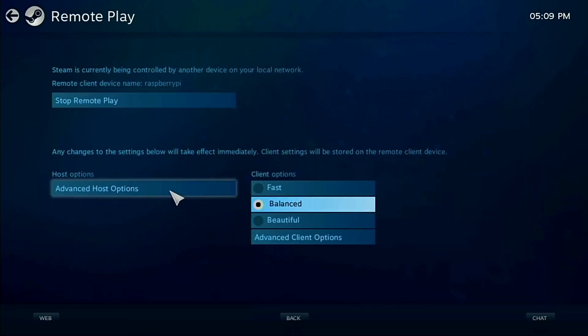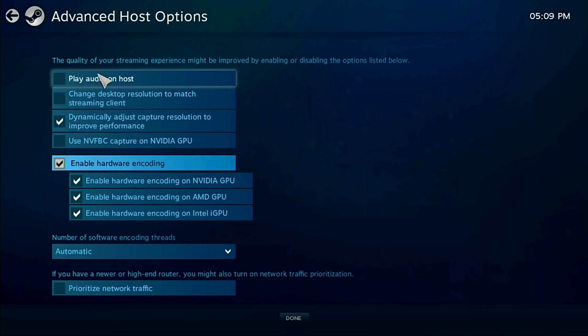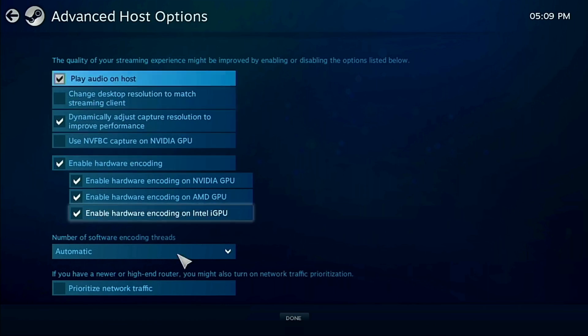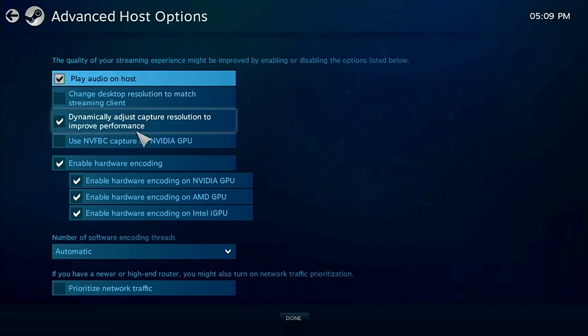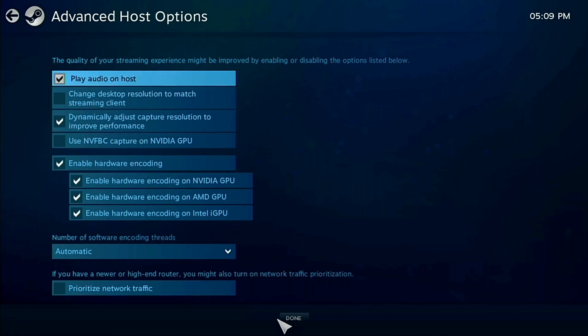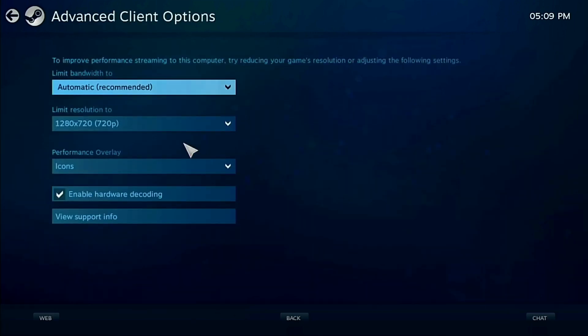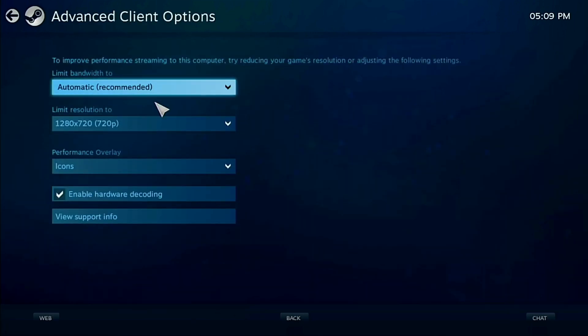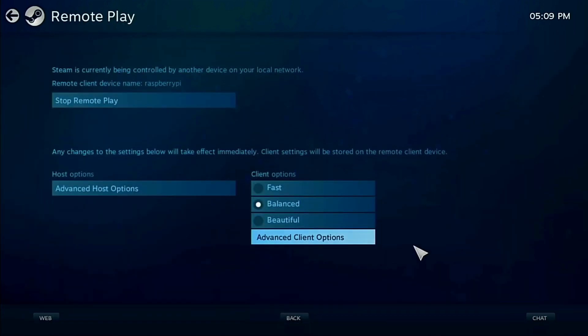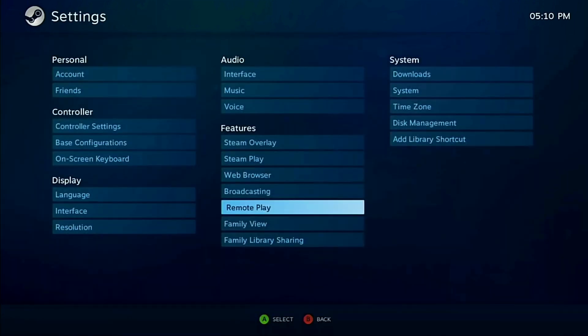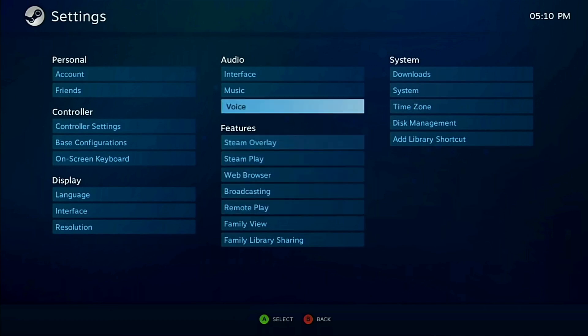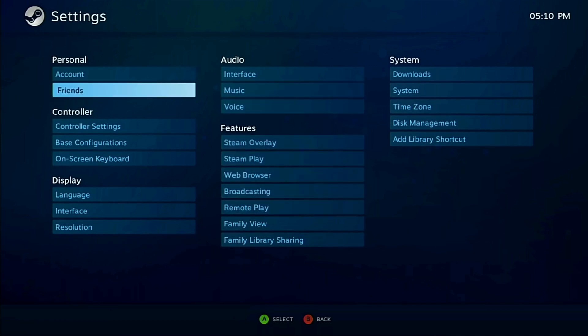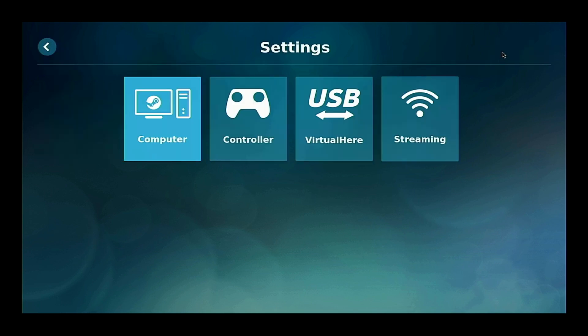Now we're going to look over here. What we're going to see is I'm going to walk through the advanced host options. Play audio on host. That's disabled by default there. You want to turn that on if you want your host computer to also play. Turn it off if you don't. There's also advanced client options. What do you want the resolution at? What do you want the bandwidth at? A lot of other options there. Again, I also found that I do also have to shut the thing down from the big picture mode. So every time I want to shut the system down, I have to go into the big picture mode in order to do that.